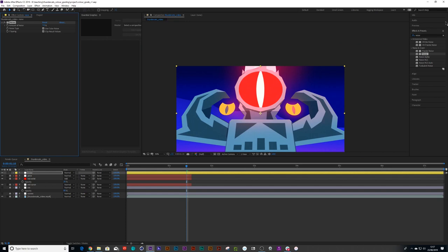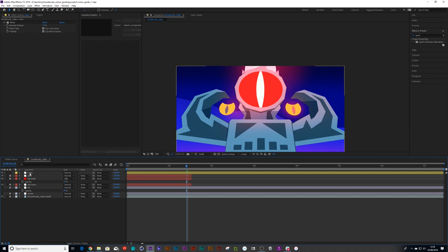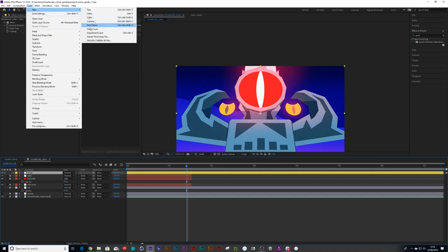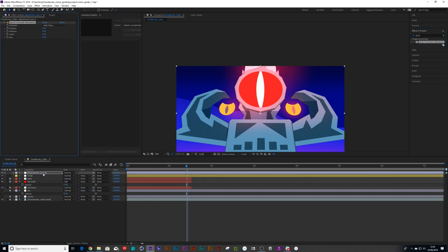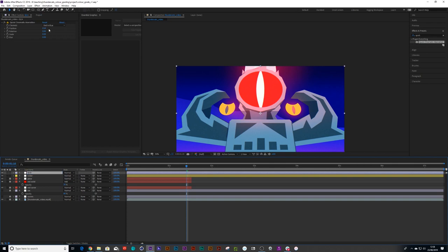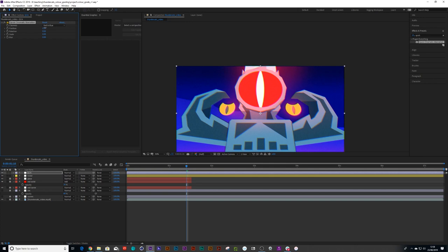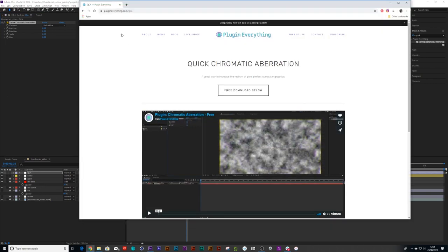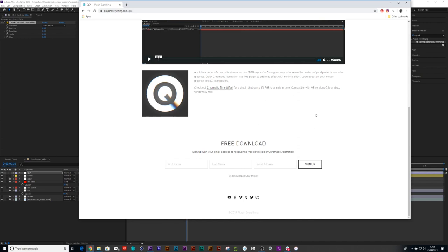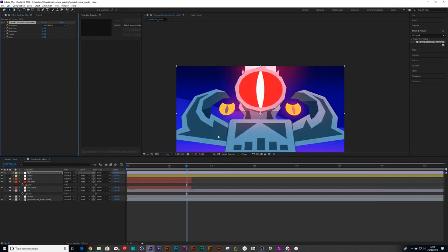Another thing we can do to give it that VHS tape feel is add a quick chromatic aberration. I'll show you where to download this in a sec. File > New Adjustment Layer, then apply the quick chromatic aberration effect and make it split ever so lightly — about 0.3. That plugin is from plugineverything.com and it's free, so I'll be sure to give you guys a link to that free download.